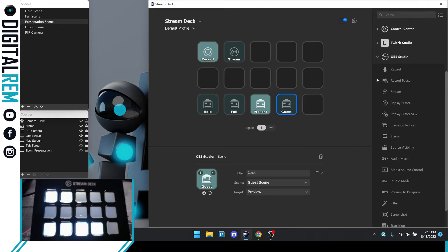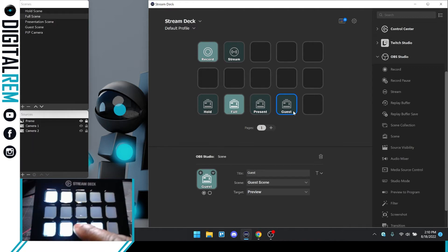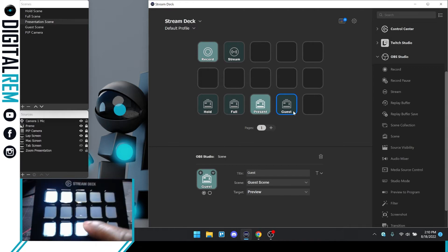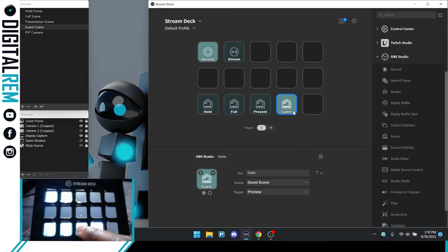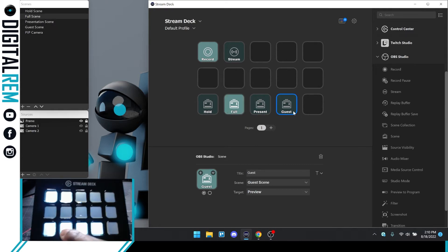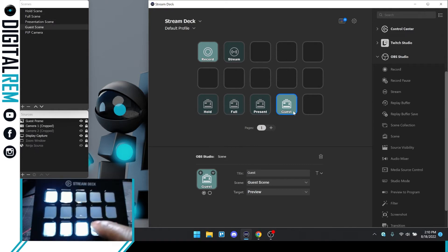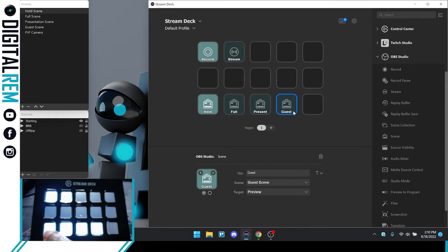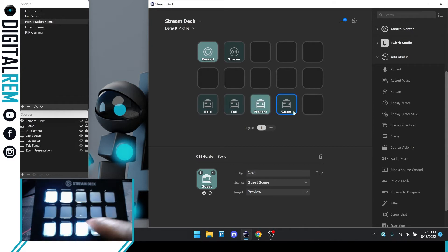Now that we have these scenes set up, let's test a couple. I have it on preview, so it's not changing my actual output. I kind of like that — it'll let me know what's up next. I can select one, decide how I want it, and then when I'm ready I can go ahead and hit a transition.